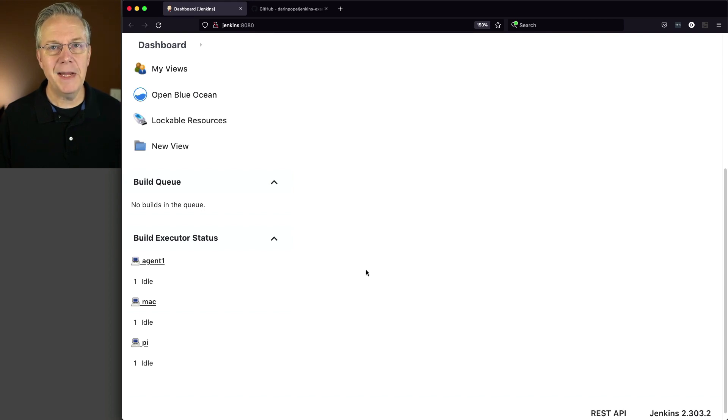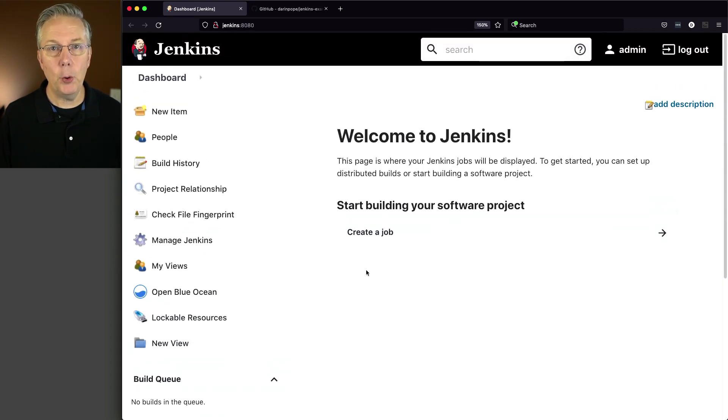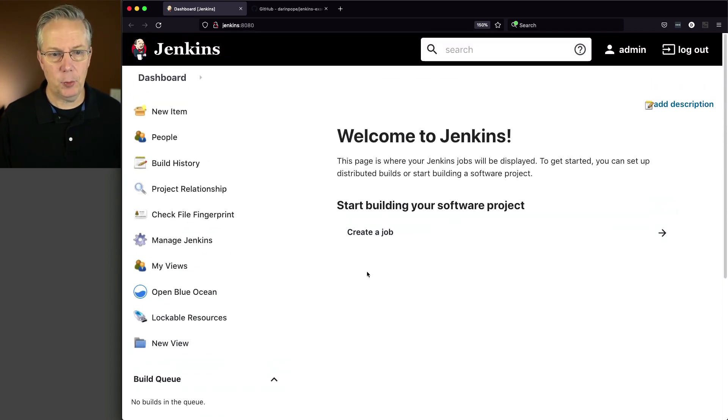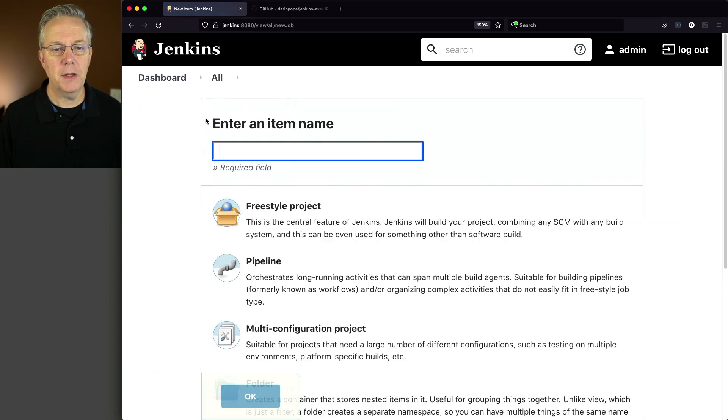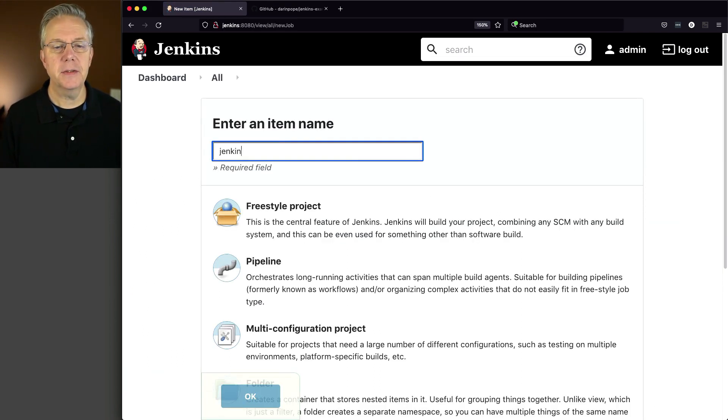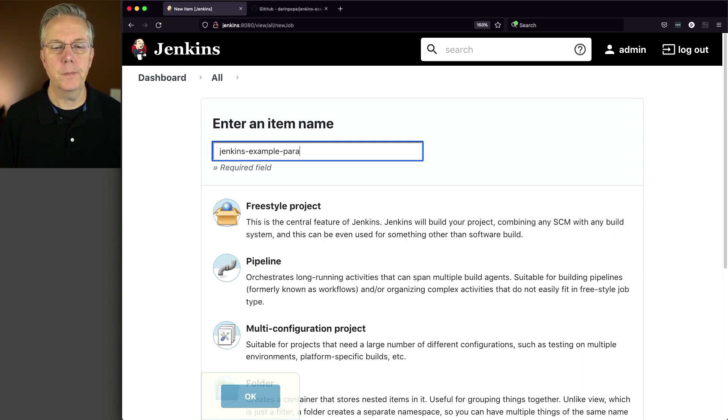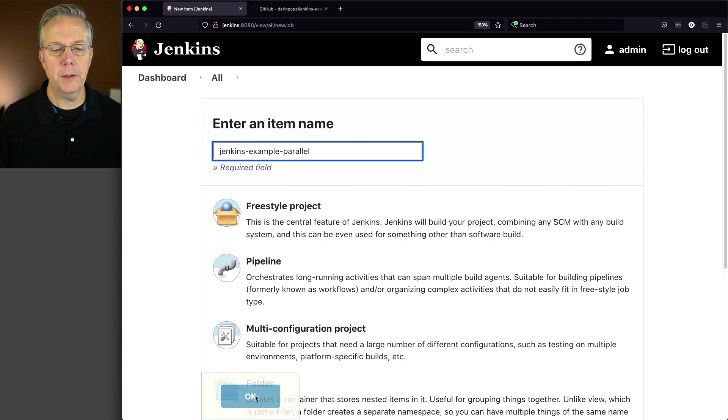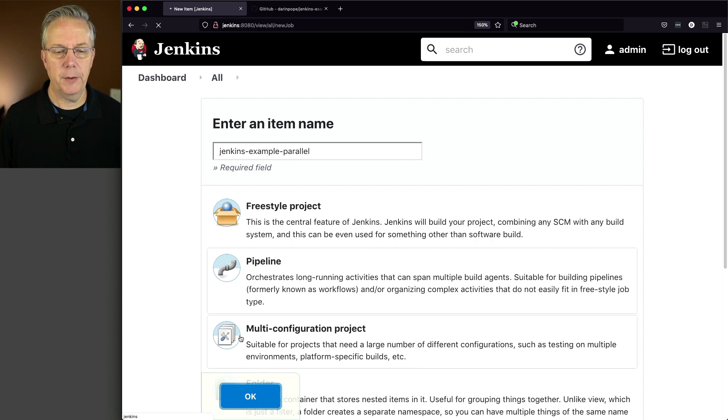So first off, let's go ahead and create a sample pipeline pointing at the sample repository. I'm going to click on New Item, call this Jenkins Example Parallel, select Pipeline, and click OK.